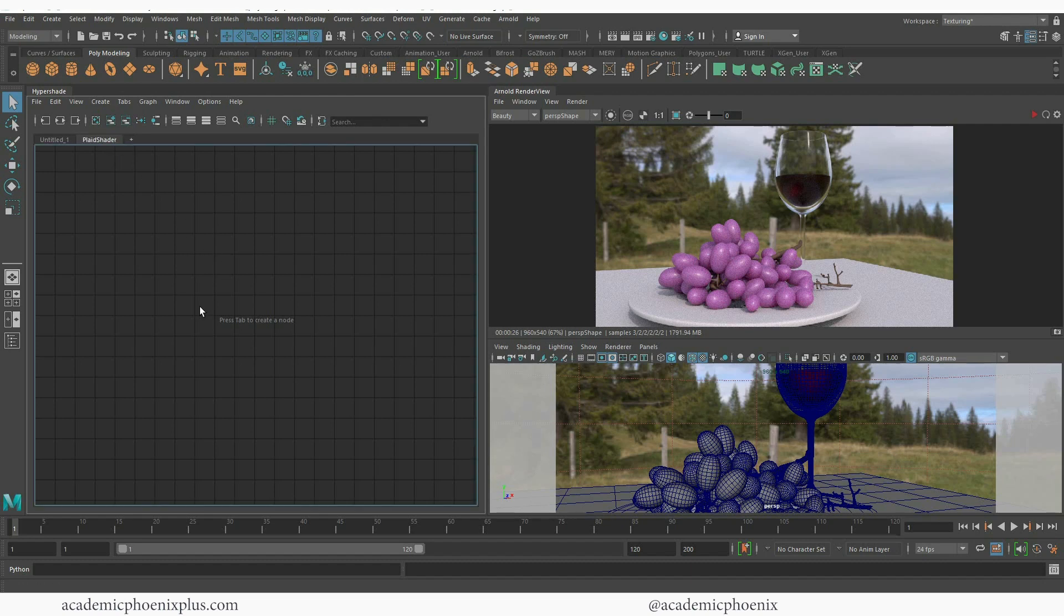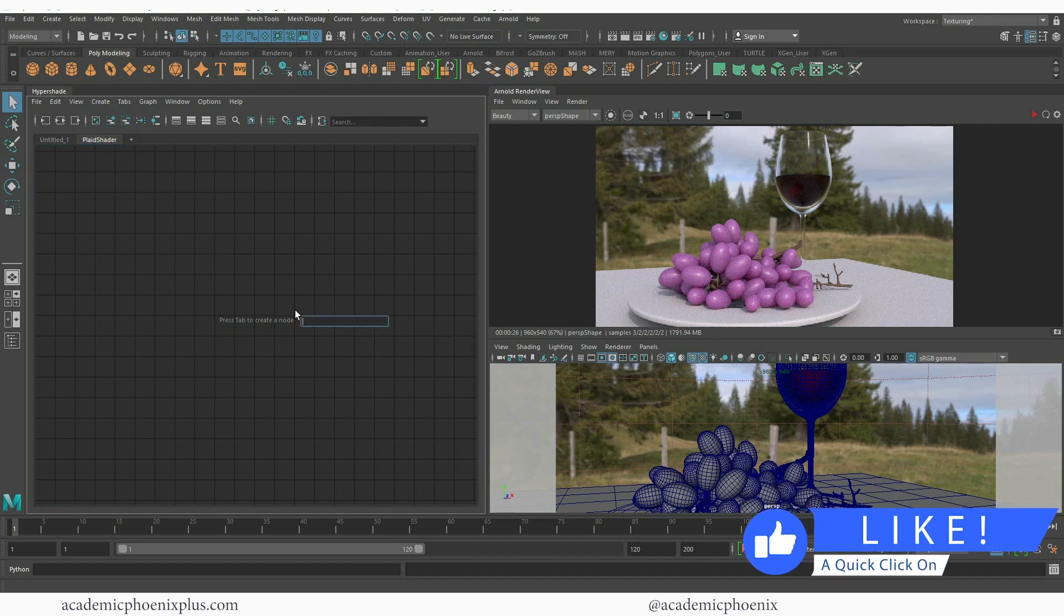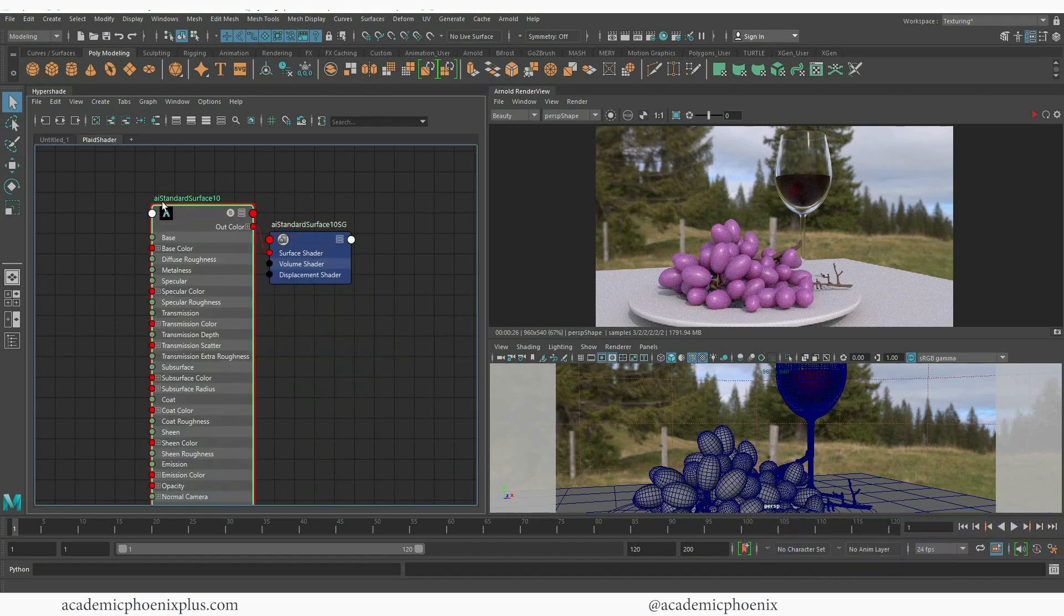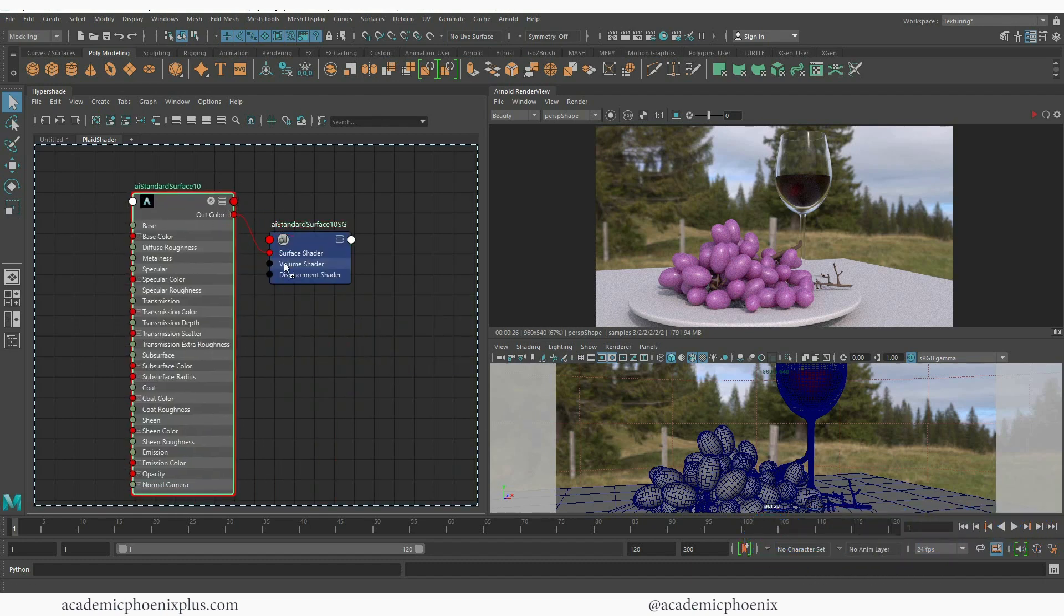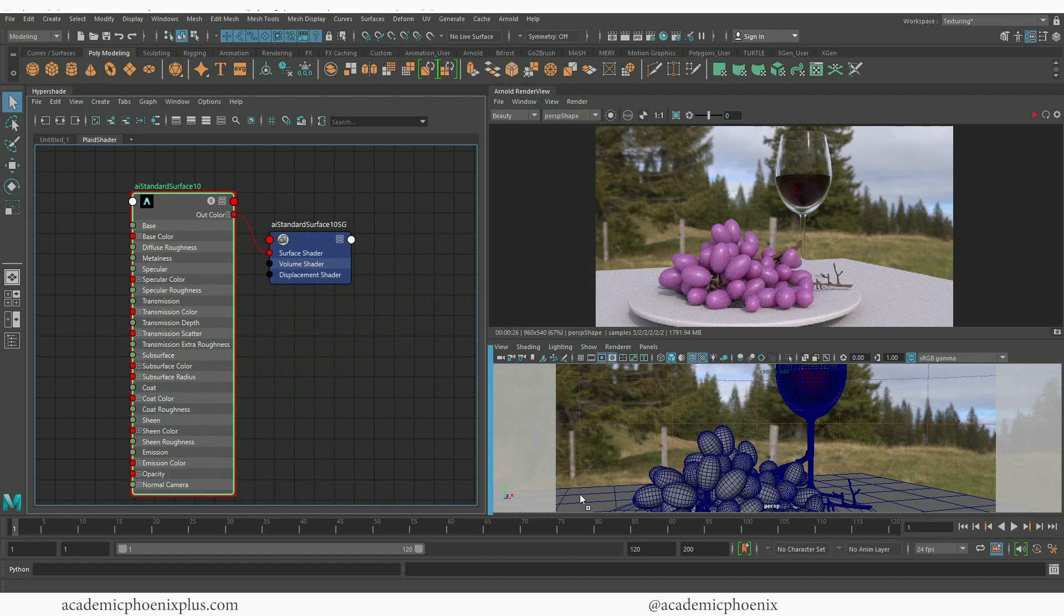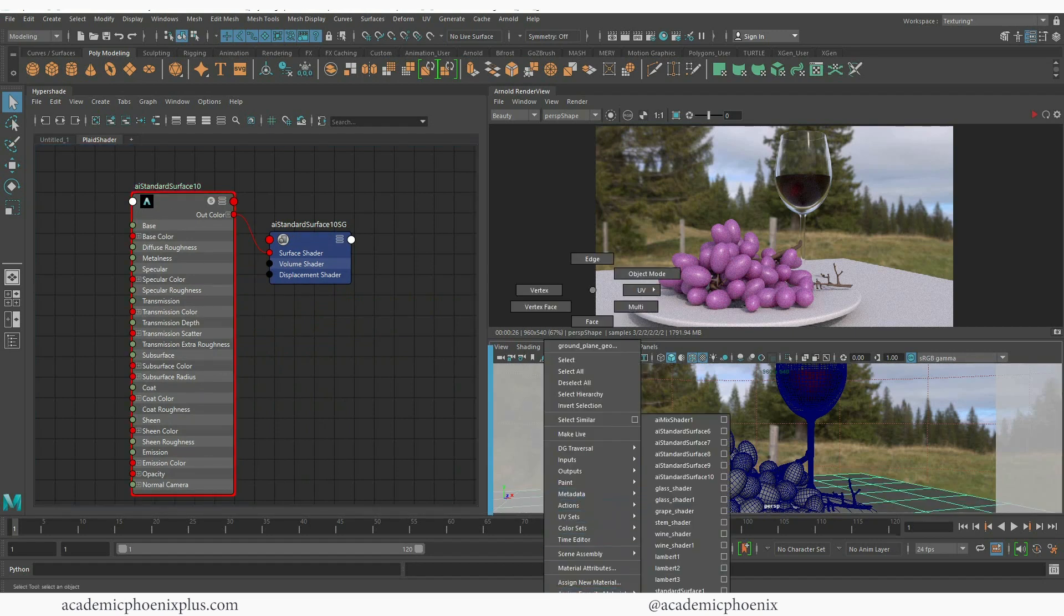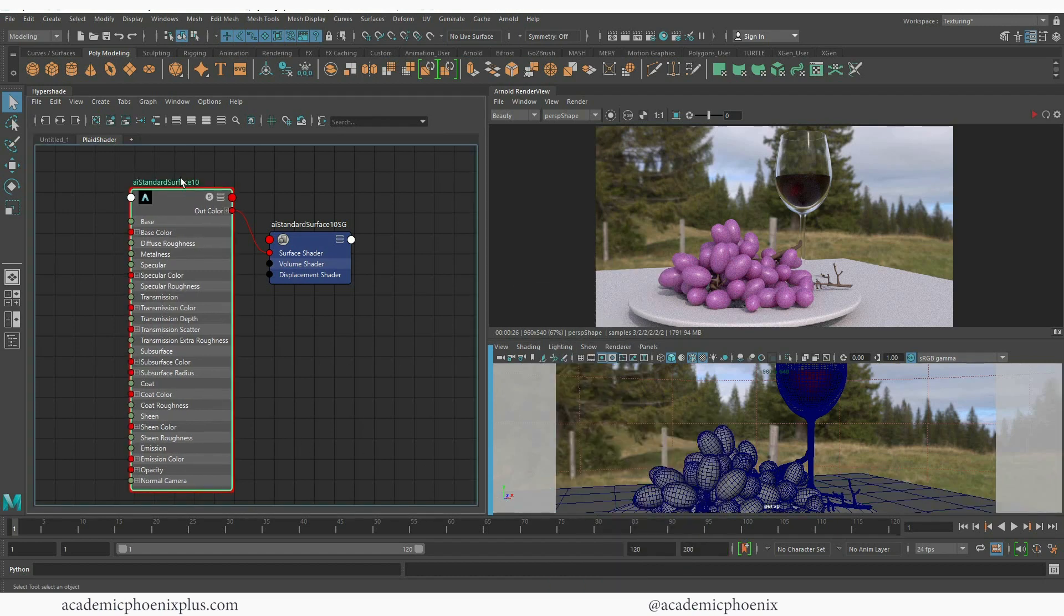So now that I have that, you'll notice that it says press tab. I'm going to hit tab and bring up what I need which is my AI standard surface and press enter. I can middle mouse and drag this into your model or you can always right click and assign an existing material and you can find your shader. I'm going to double click on this and call this my Plaid Shader.